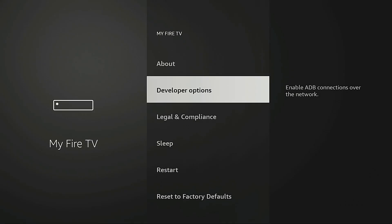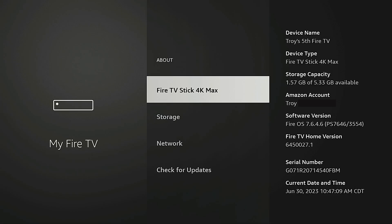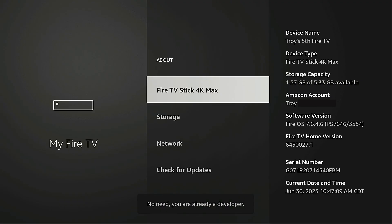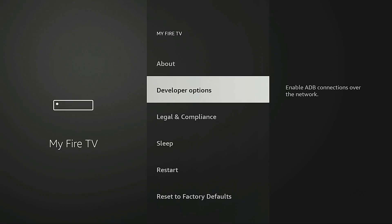Now for some reason you don't see developer options on this menu, what you want to do is go into about and you're going to highlight the name of your Fire TV device. In my case I'm using the Fire TV Stick 4k Max so I would highlight that and then I would click the okay button or select button on my remote seven times. When I do that I get a message that says no need you are already a developer. But if you haven't already done this, once you click this seven times it's going to say you are now a developer. When you click the back button on your remote, go back to the previous screen, you're going to see developer options on this menu.